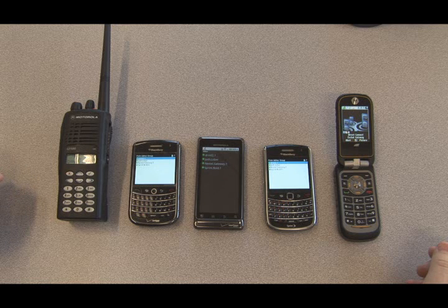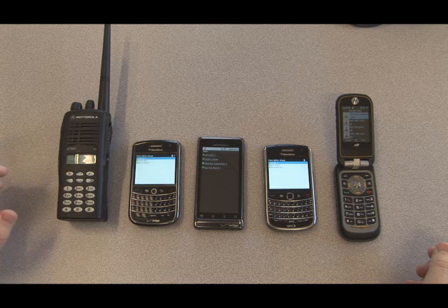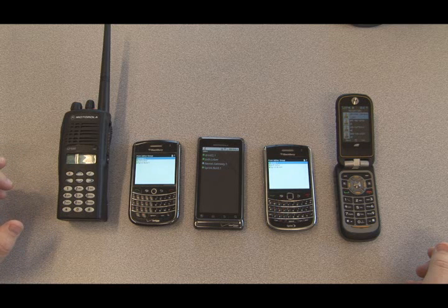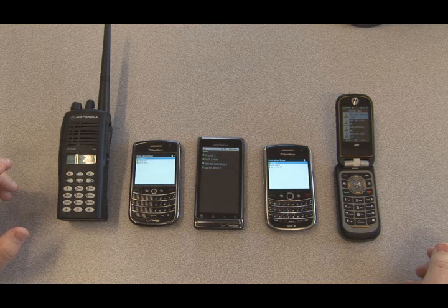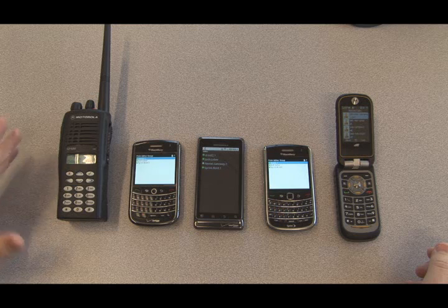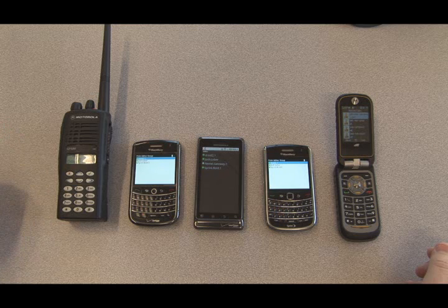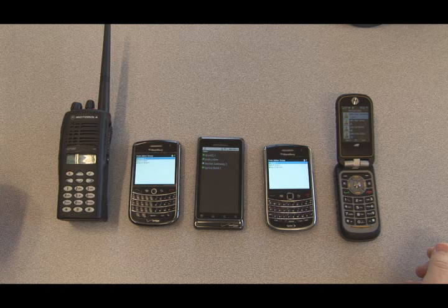So you have the ability from any device to call any other device and create your network as necessary. And that's an example of interoperability on the ESChat network.